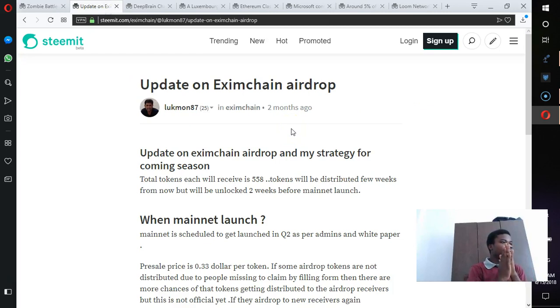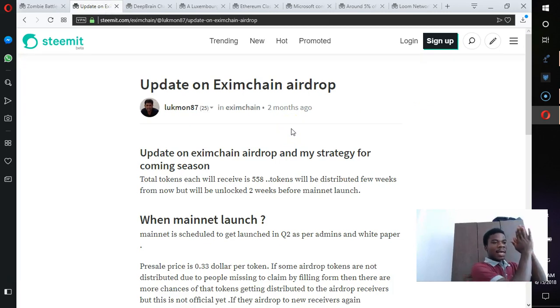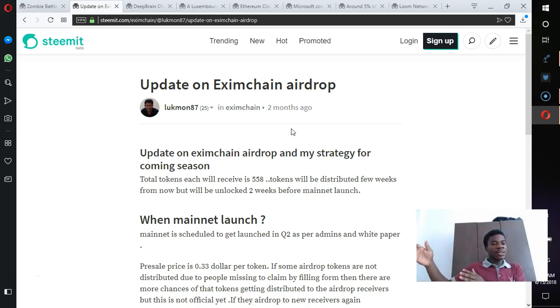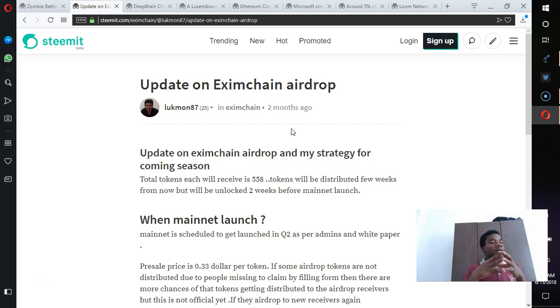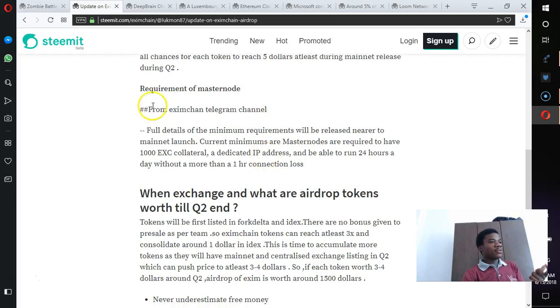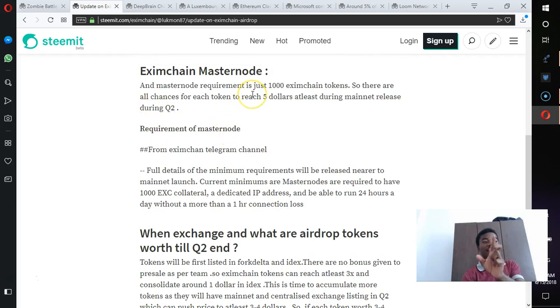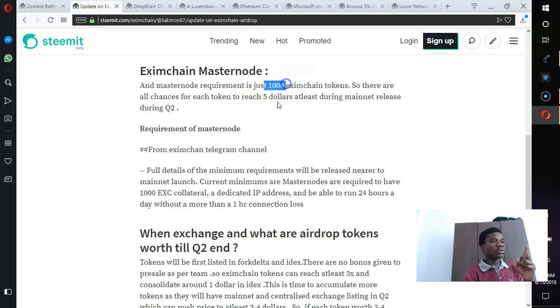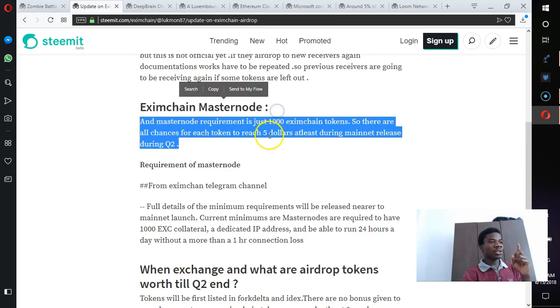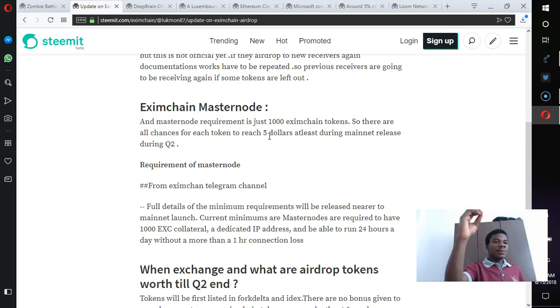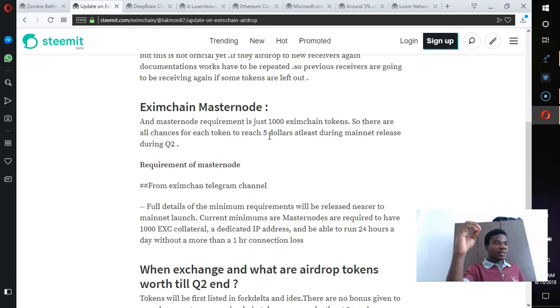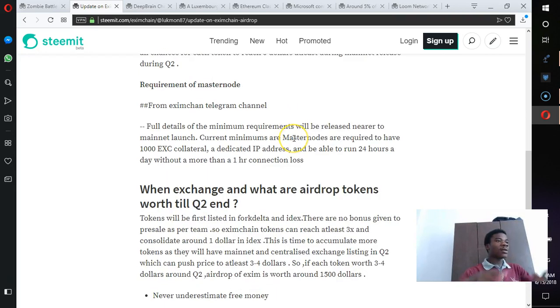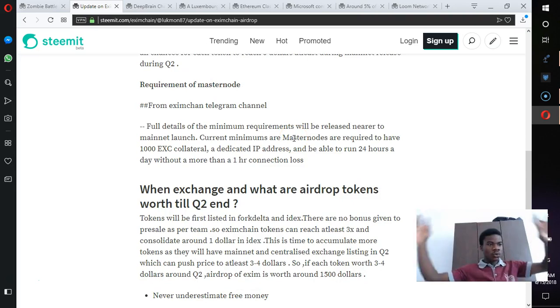Moving on, we have VeChain, a supply chain focused project. It's an MIT labs incubated program. They've announced that for you to run a master node in their testnet, essentially for you to be able to run a master node, you need one thousand VeChain tokens. Study about the project if you're interested.